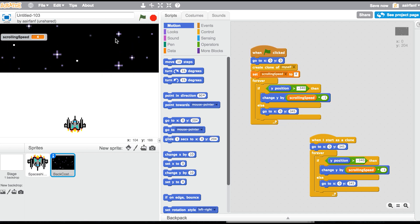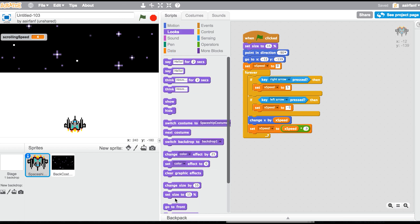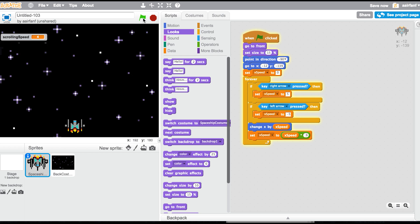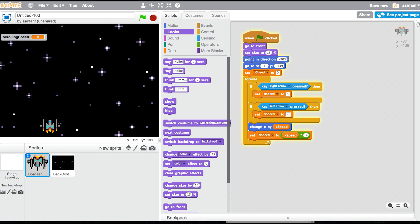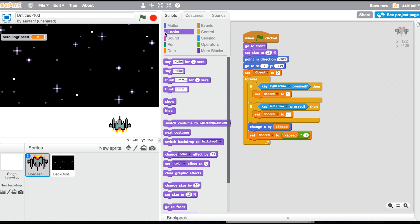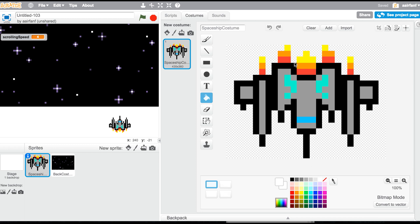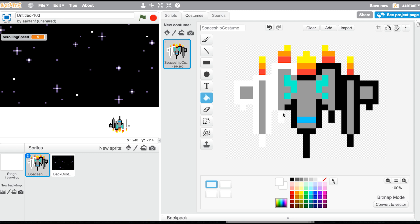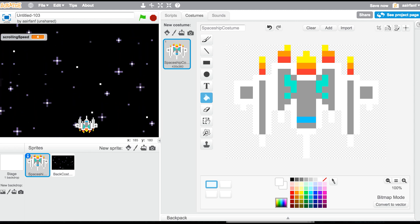The background is towards the back, so go into your spaceship, go into Looks, and say 'go to front.' Now in just a couple of minutes we have smooth controls and a scrolling background. The border looks a bit weird, so go into Costumes, use the paint bucket tool, and change all the black areas to white so the edges blend in cleanly.